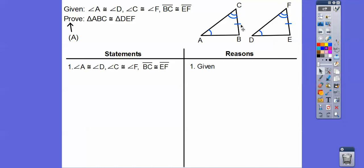If it were angle-side-angle, it would use this included side right here. But this is a non-included side. So what we're going to do is use this information to prove that the triangles are congruent.